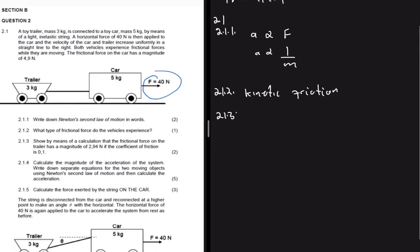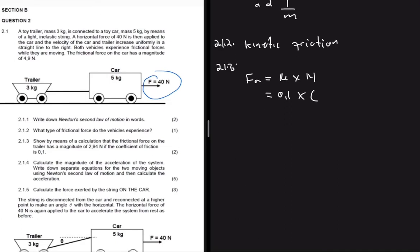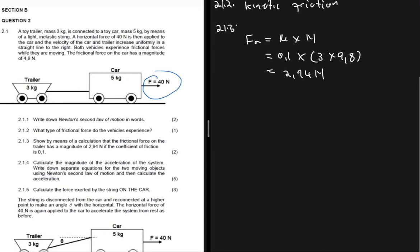Question 2.1.3 says to show by means of a calculation that the frictional force on the trailer has a magnitude of 2.94 newtons, given that the coefficient of friction is 0.1. Friction is given by the product of the coefficient and the normal force. The normal force equals mass times gravitational acceleration: 3 × 9.8 = 2.94 newtons, as required.